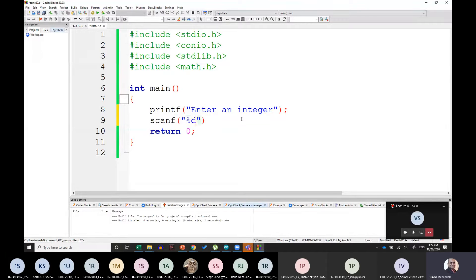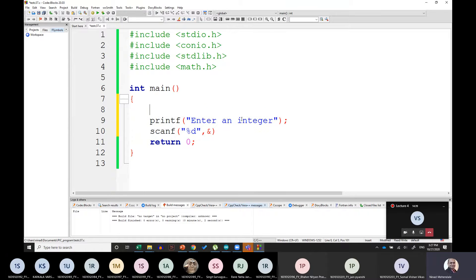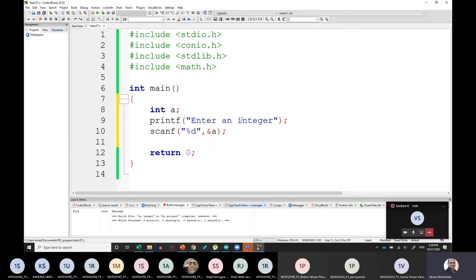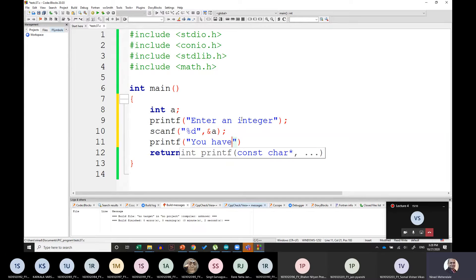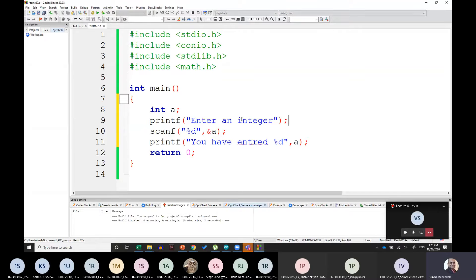Inside scanf, I will write the format specifier. Since I am entering an integer, %d is the command. Don't forget to write ampersand and then the variable name — let's call it int a. Then ampersand a. Don't forget the semicolon. Then to display the output, I write printf again, with 'you have entered' and %d as a fill-in-the-blank. This time you write just 'a' and not ampersand a — otherwise you will get an error. Don't forget a semicolon after each command.